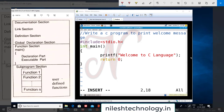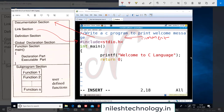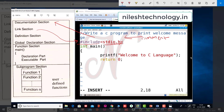The first line with // is the comment section, which corresponds to the documentation section. Next is the link section — here I add the header file stdio.h. 'std' means standard input/output and '.h' means it is a header file. #include is the preprocessor command and is the first statement of every C program.